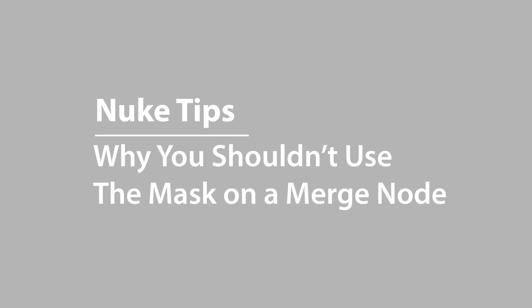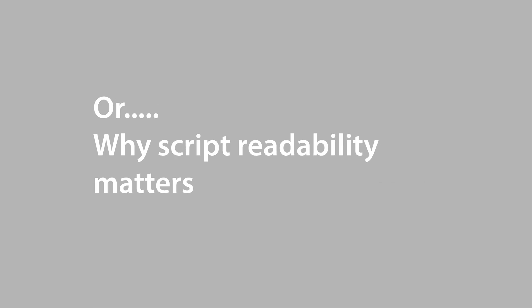Hi there. This video is going to be a quick explanation about why I don't like using the mask input on a merge node in Nuke. It's something I've seen a lot recently when I've been picking up other people's scripts.